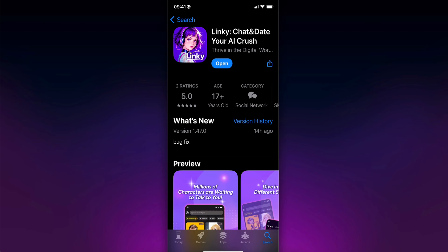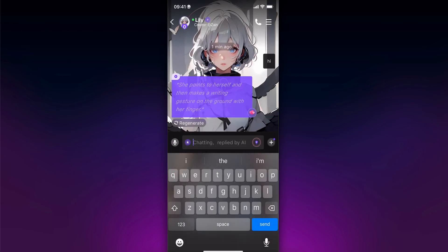How does Linky AI chat app work? Basically, this is a character AI where you can talk with different anime characters and create your own characters. All you have to do is download the mobile app on your Android or iOS device, which is completely free.